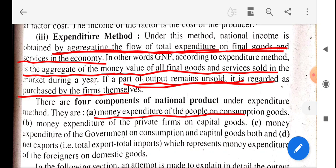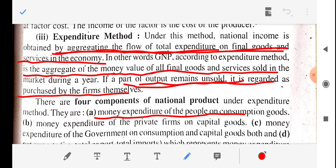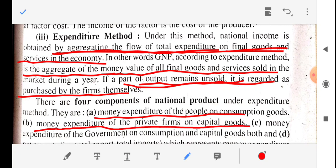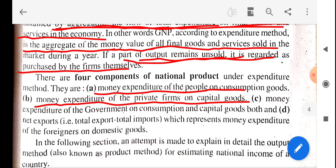The second component is the money expenditure of private firms on capital goods. Private firms, for their own production and goods, whatever expenditure they spend — that money expenditure is also calculated under the expenditure method. So: first, normal people's money expenditure on goods and services for their consumption; second, private firms' expenditure on their goods and services.